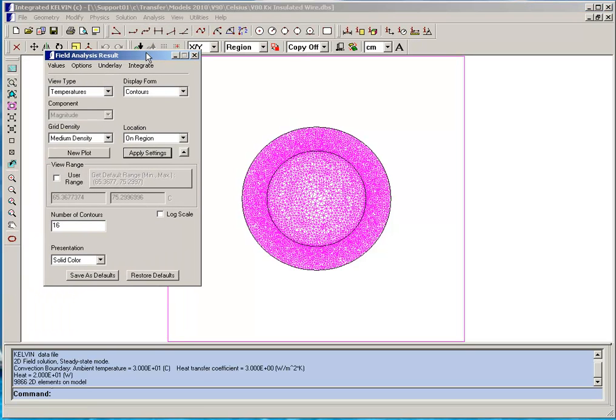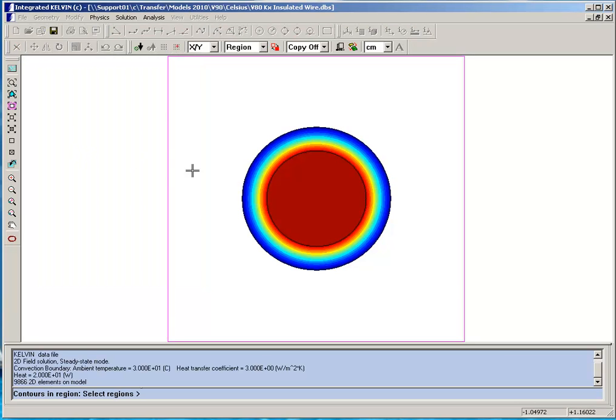For instance we can calculate temperature contours on the surfaces of the copper and the rubber. We'll plot those now.